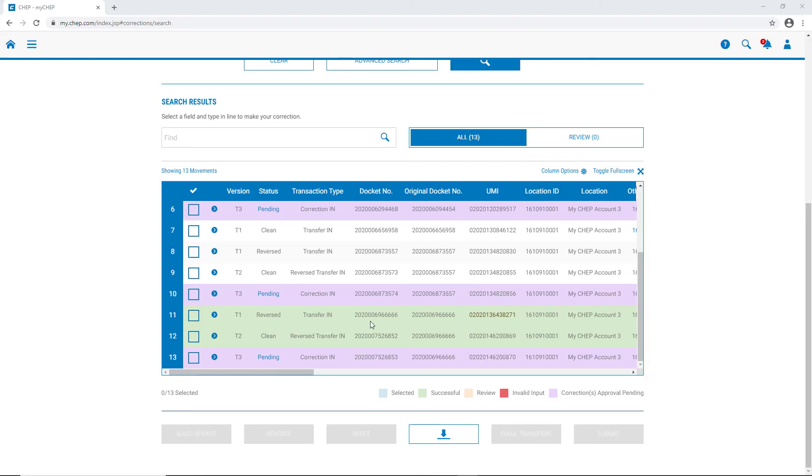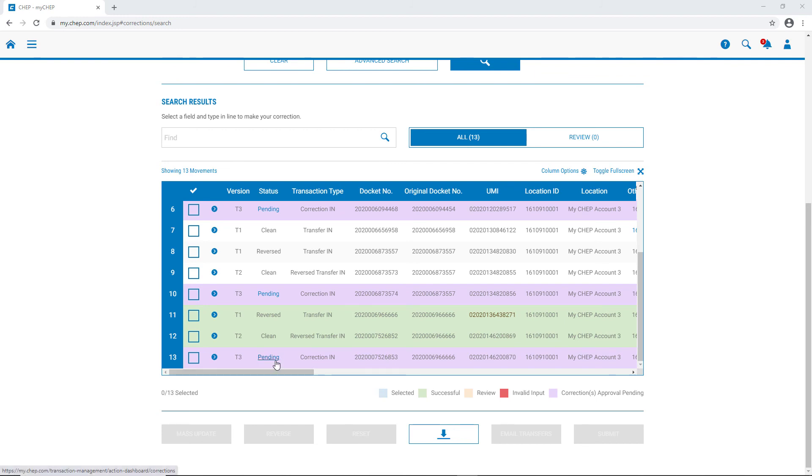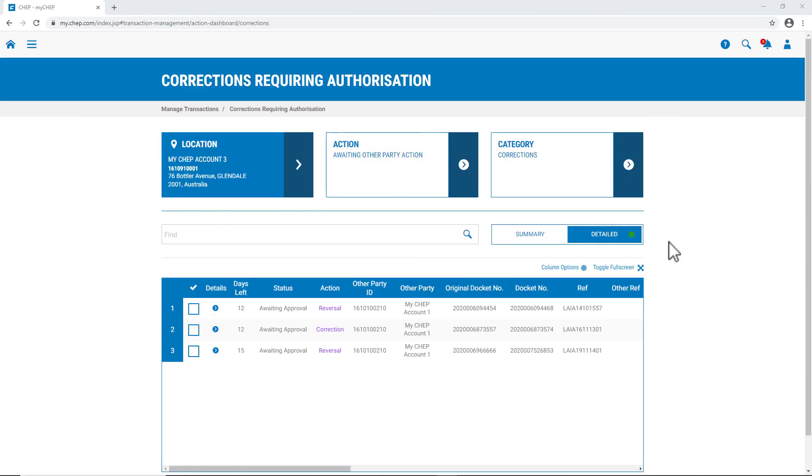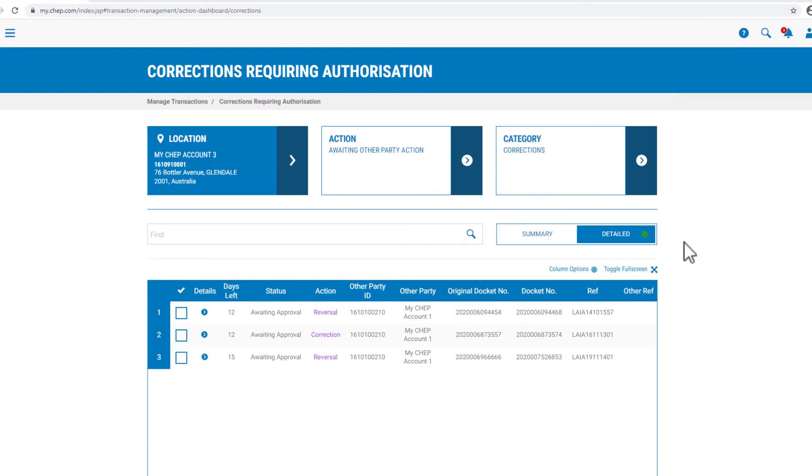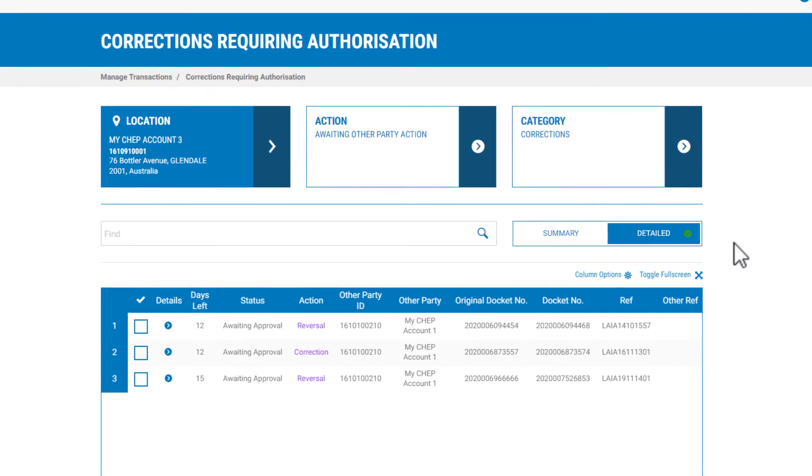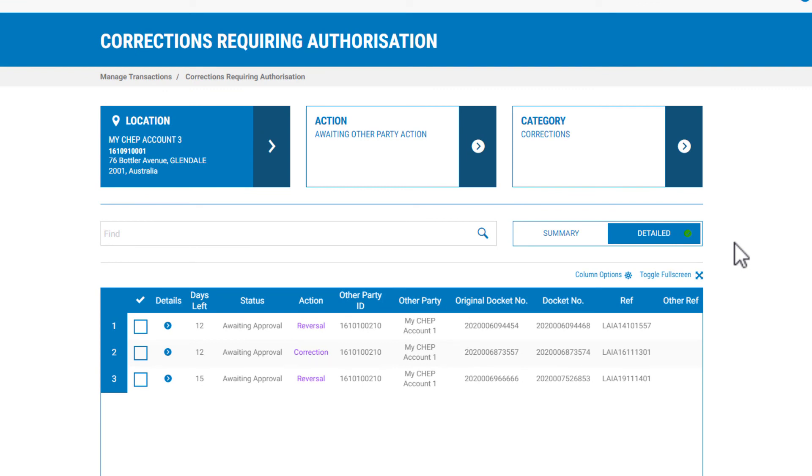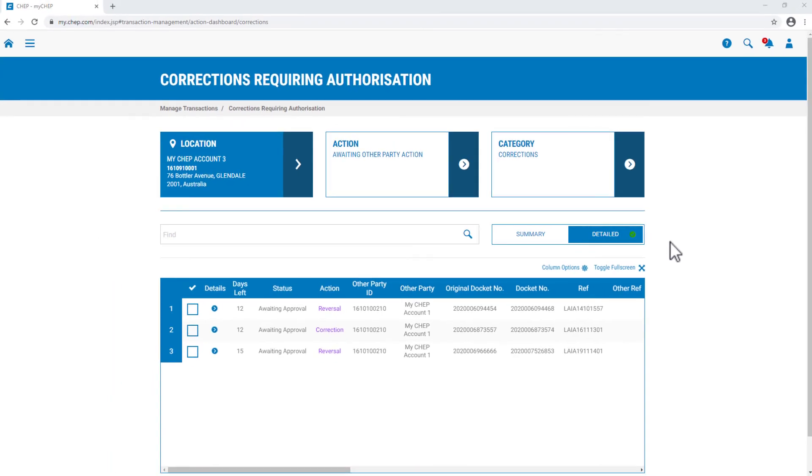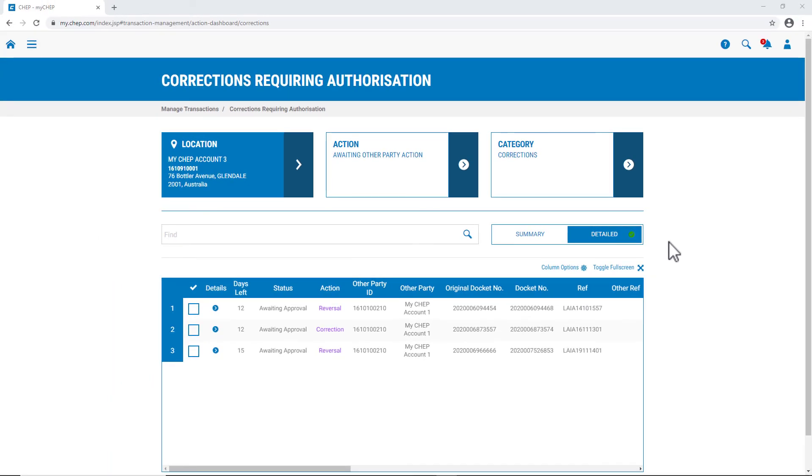Because the original transfer has already been corrected, authority is required from our trading partner, to now accept the reversal. The T3 has gone from a clean status, to now pending, now that we've submitted that request. This transaction will now sit in a queue, awaiting authorisation by our trading partner. For more information on corrections requiring authorisation, please refer to the Help and Support section in MyCHEP.